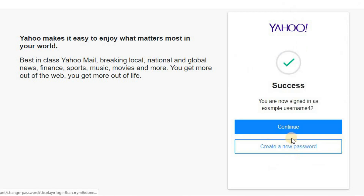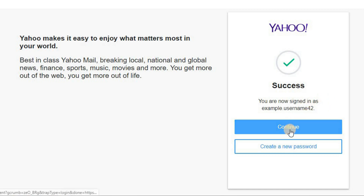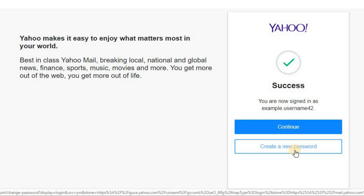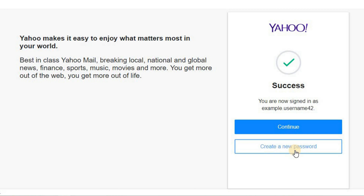You have been signed into your Yahoo account. You can click on the continue button and choose a new password later. Here's a link to change your Yahoo password.